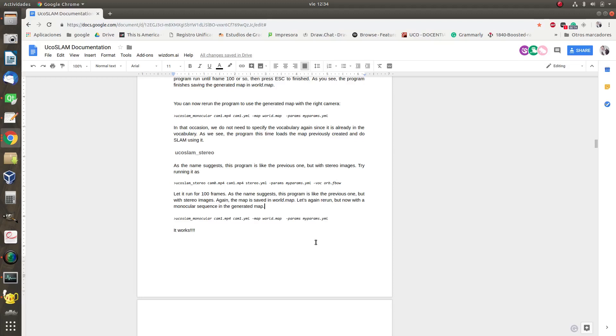Now let's explain how to use and how to process a stereo video sequence. It's here in the documentation.